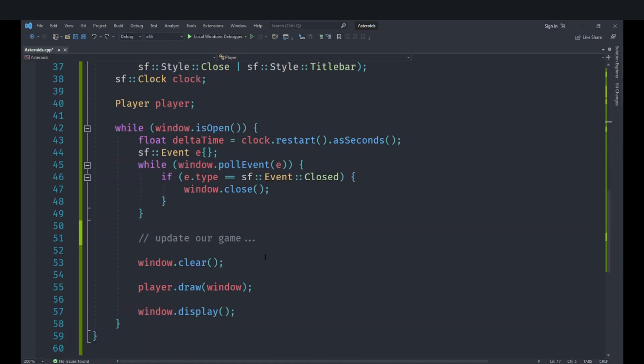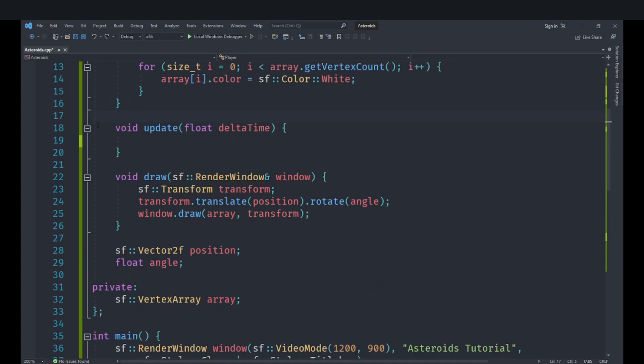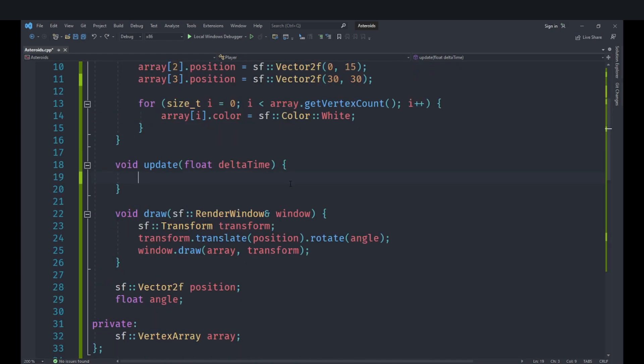You can see that in the last video we implemented the drawing for the player. In this video I have already gone ahead and created a function called update which takes an argument of type float called delta time. We are going to use this function to update our player and handle movement and stuff.